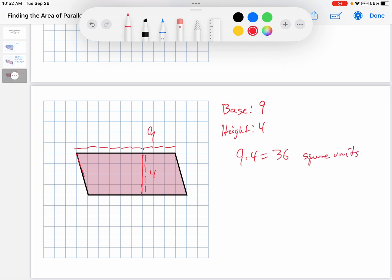Do you get the idea? It's the base times the height. The base is one of the sides of the parallelogram, and you need to find a side that runs along the grid lines. The height is the distance from that base to the other side. Then you just multiply the base times the height. Notice, by the way, that they're at a right angle to each other — make sure they're at a right angle. So that's finding the area of a parallelogram if it's in a grid. I hope it makes sense. See you next time.